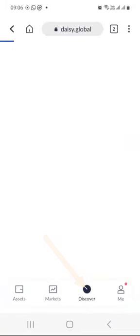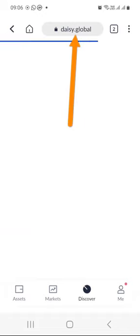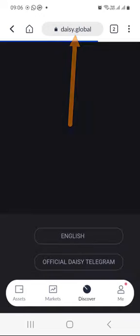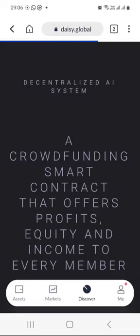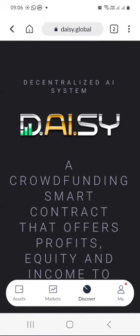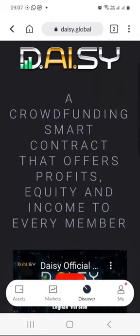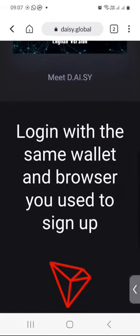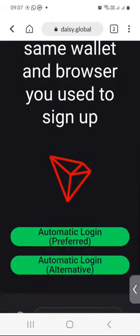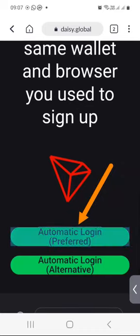As you can see at the top there, I have an address that says daisy.global. I opened the daisy.global link on the TronLink Pro app to link the two, and as you can see — Decentralized AI System — I will go down so that I can log into my Daisy account and press on automatic login, which is the preferred method.